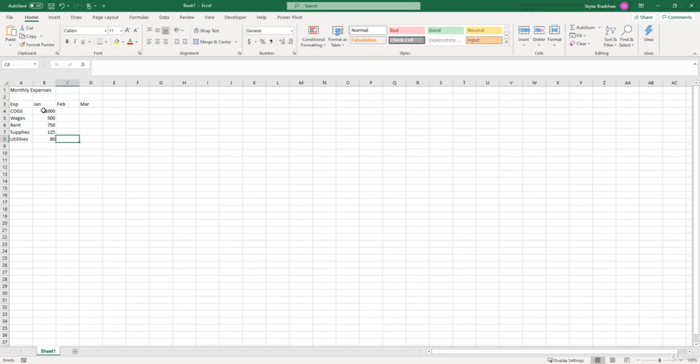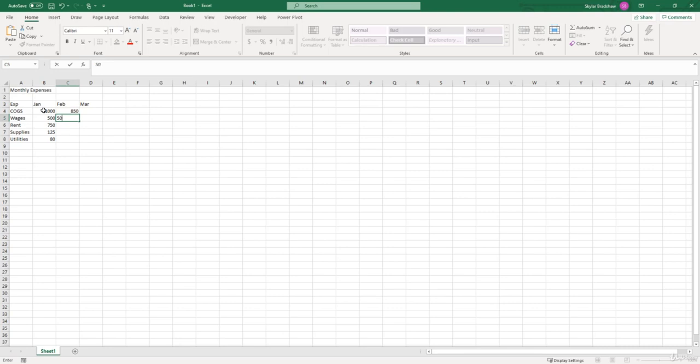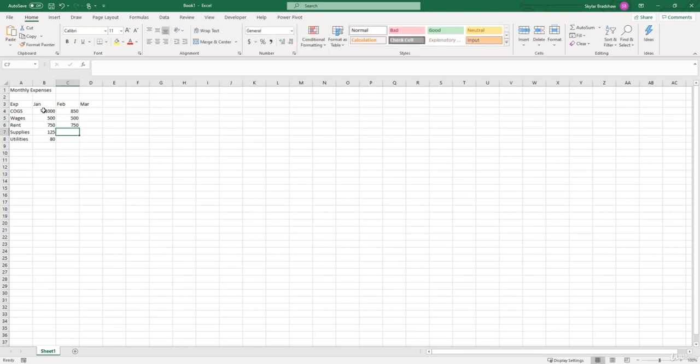And I'm going to click tab to go over to the cell to the right, and I'm just going to click on the up arrow key to go back up to February. Now let's say cost of goods sold in February was $850, wages stayed the same $500, rent stayed the same $750.